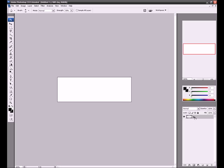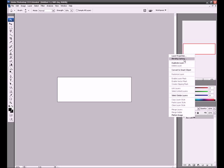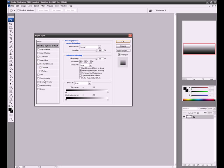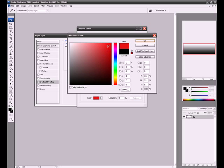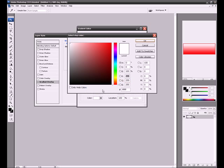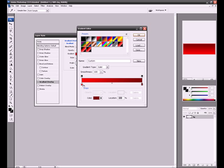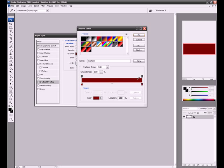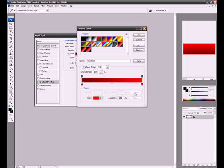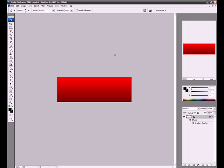Then we're going to right click and we're going to have a gradient. So blending properties, gradient overlay. Straight up. And then one of this color is going to be bright red to a darker red. Or it should be the other way around. Dark red, lighter red. Alright, so then we got something like that.